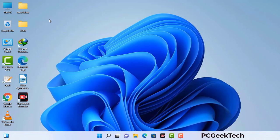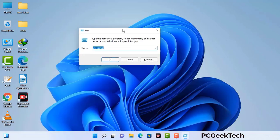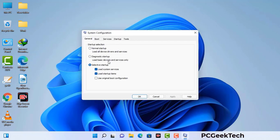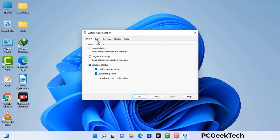Press the Windows button and R button together on your keyboard. The Windows Run command box will appear on your screen. Type in msconfig and then press OK. Now you can see the System Configuration window. Go to the Boot tab, select the Safe Boot option, check the Network option, then click Apply and finally press OK. Your system will restart in safe mode within a couple of minutes.